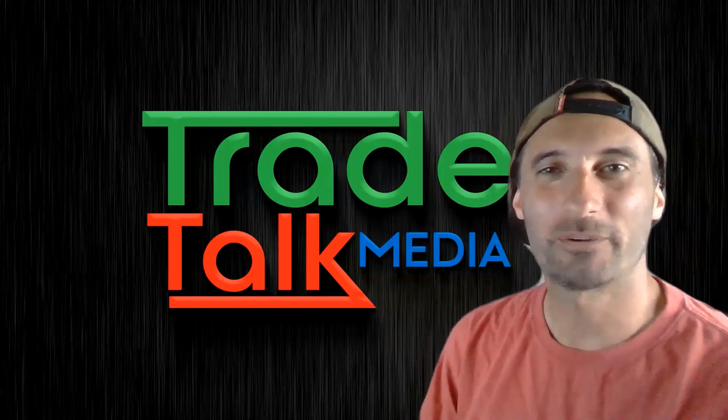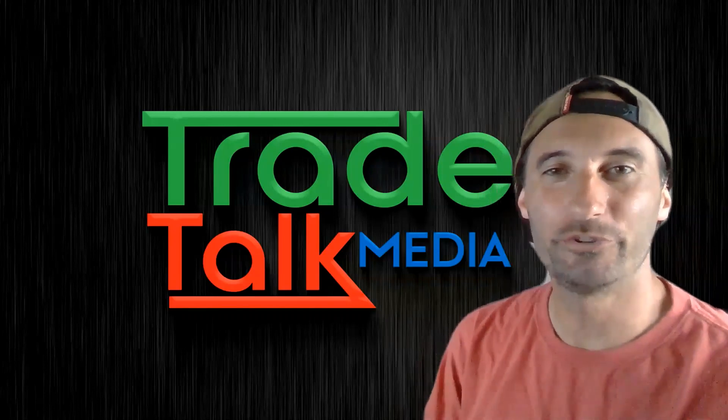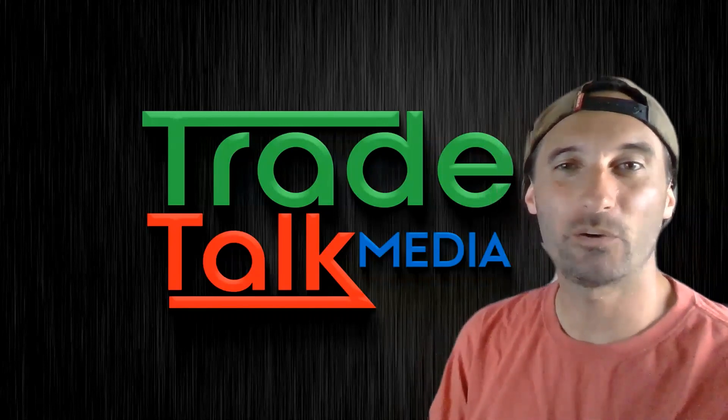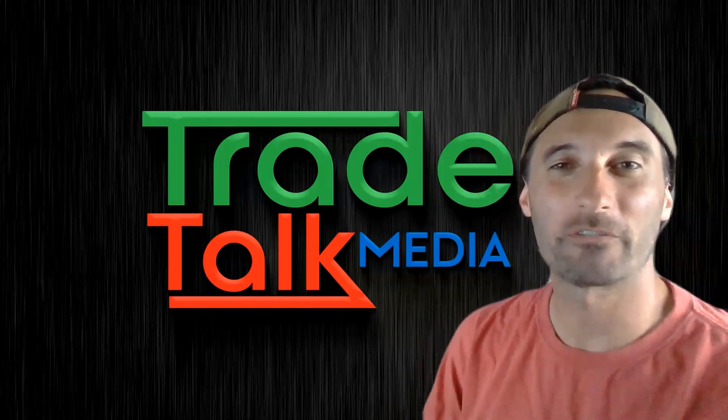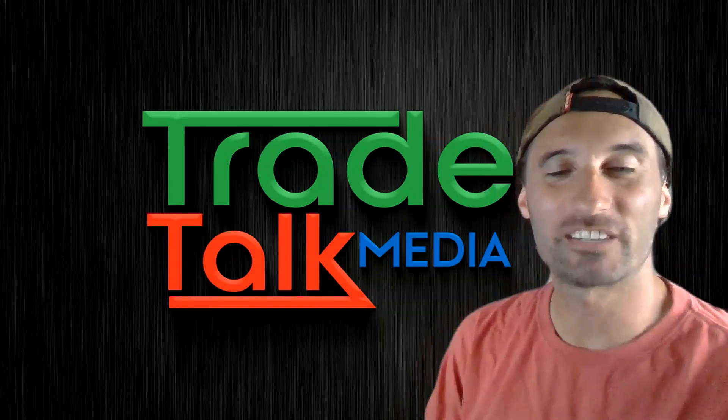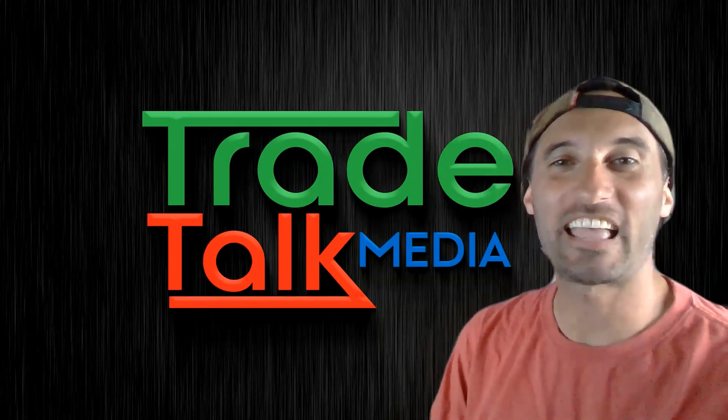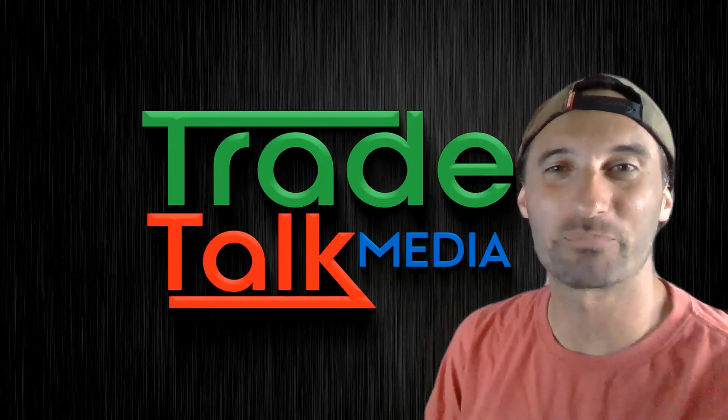What's up everyone? Seven Star Mike here for the new Trade Talk Media where we help retail traders simplify trading and increase their profits.